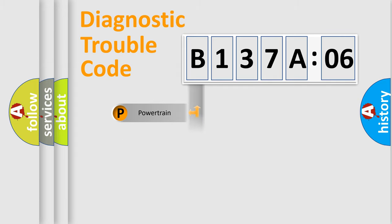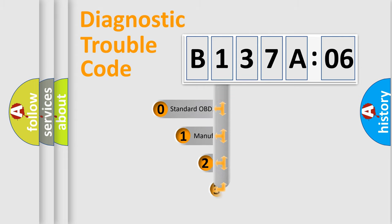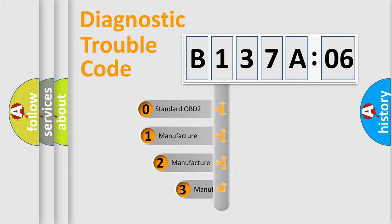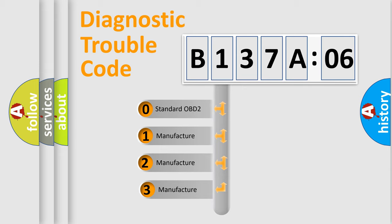Powertrain, body, chassis, network. This distribution is defined in the first character code.